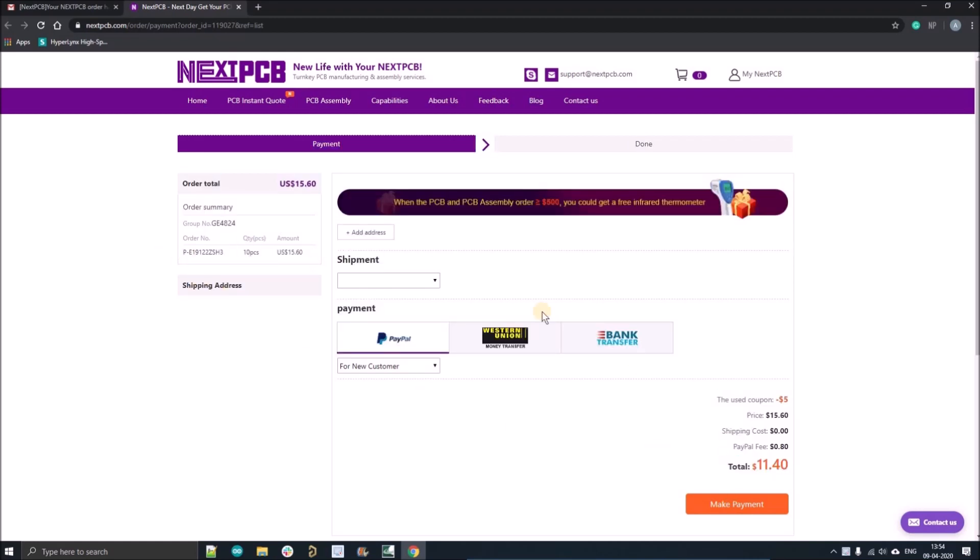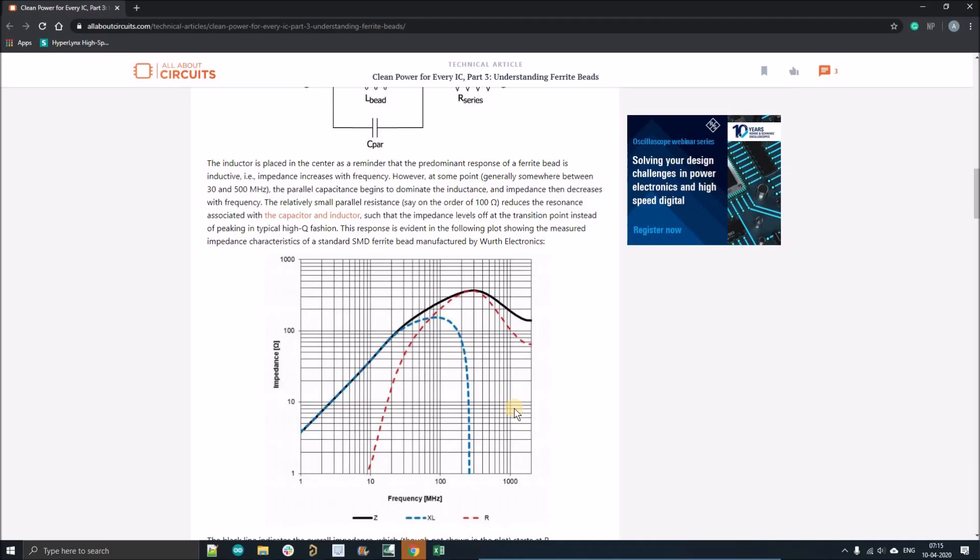You can order your 10 PCBs for just $11. Just proceed with the payment and now we can continue our tutorial.